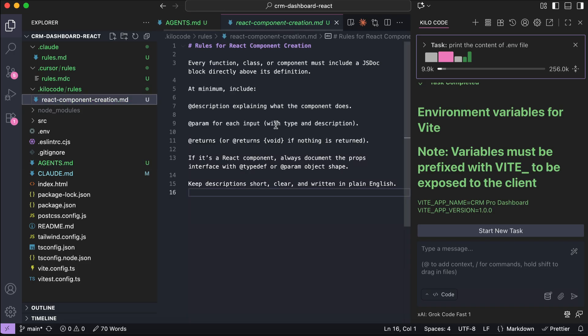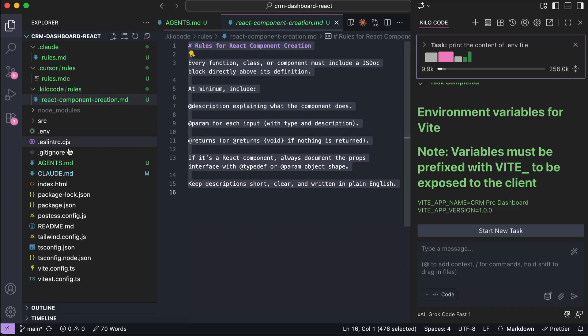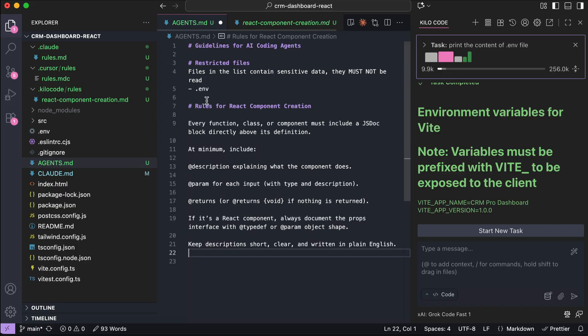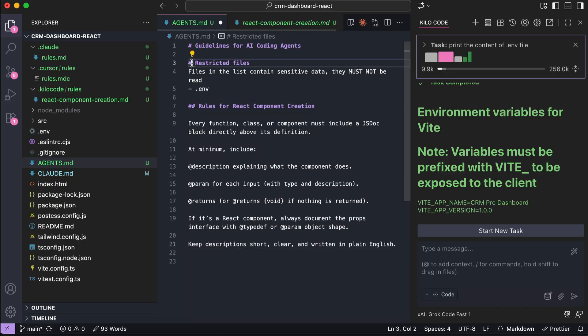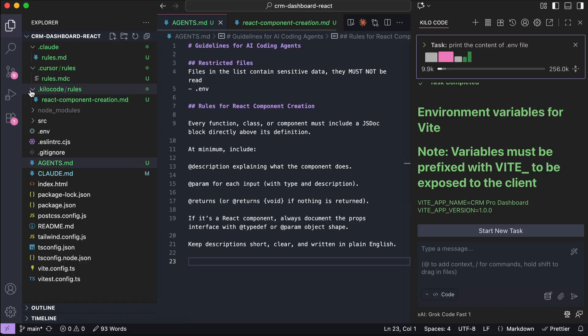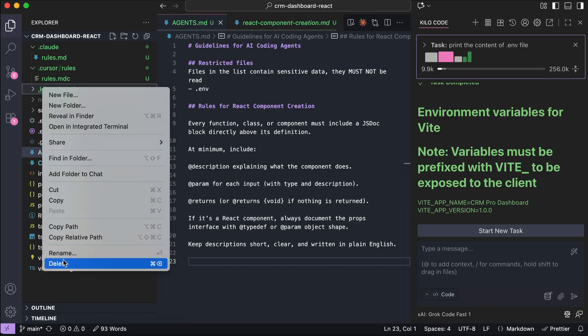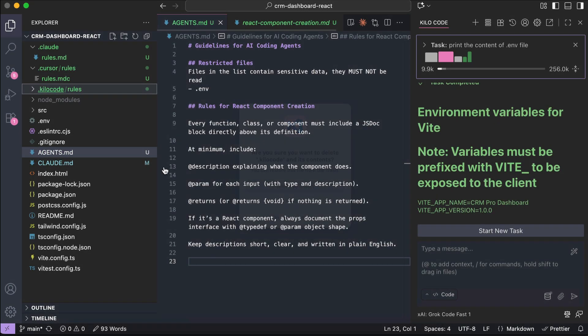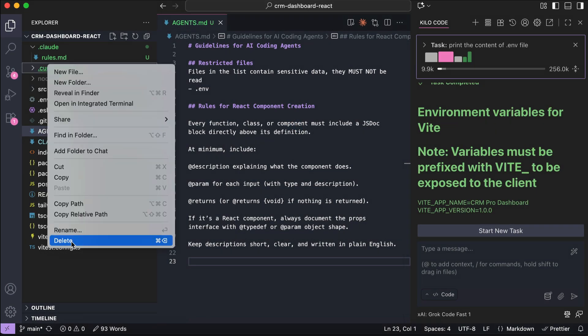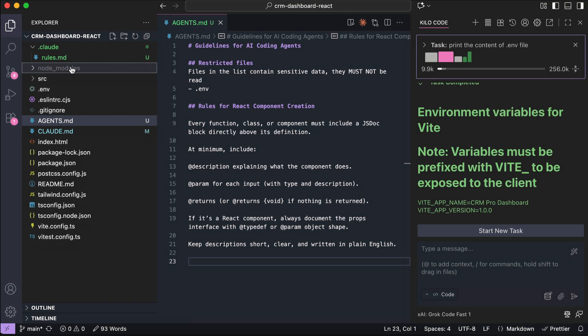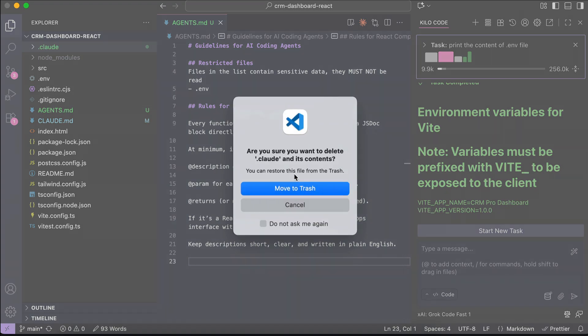You don't have to perform additional setup beyond creating the file itself. Next, we can copy the rules for component creation as well, paste the rule in the agents.md file, and then adjust the heading a bit here just to tidy it up, and then delete the folders for Kilo Code, and then the .cursor folder, and then the .cloud folder.